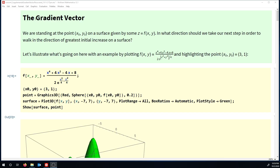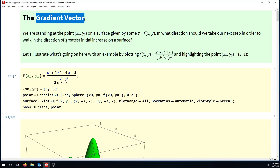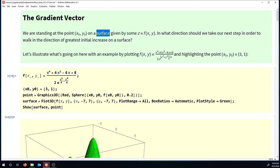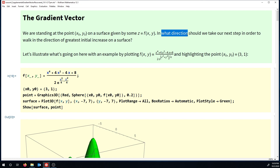Hi guys, thanks for tuning in. In this video I'm going to talk about gradient vectors. What you want to imagine is that you have some surface given by an equation z equals f of xy living in three dimensions, and you're standing at some point on that surface, some x naught, y naught, and you ask yourself: what direction should I walk in if I want to walk in the direction of greatest initial increase on my surface? Basically, where should I take my next step to go uphill as steeply as possible based on where I'm currently standing?